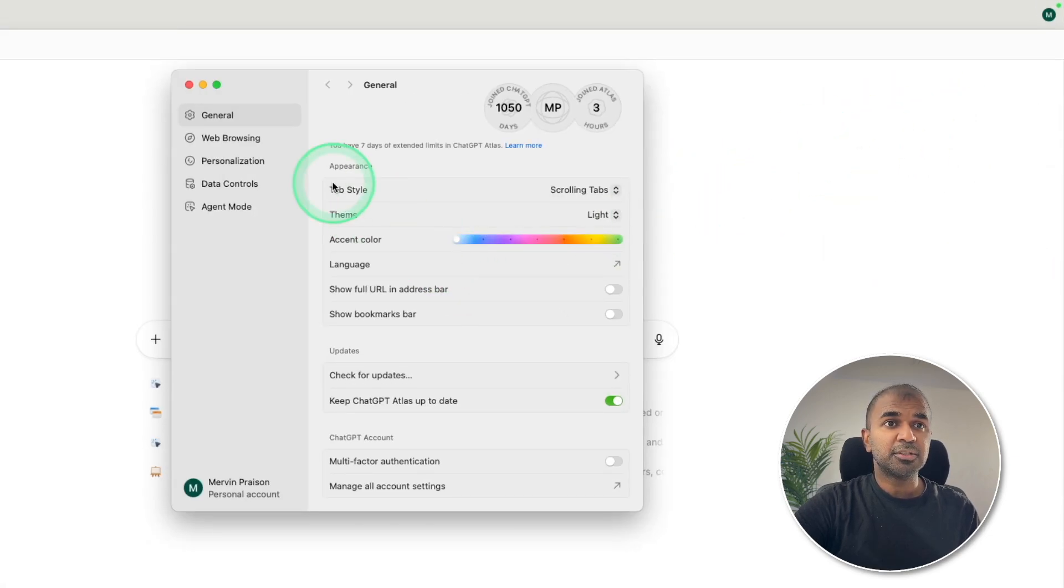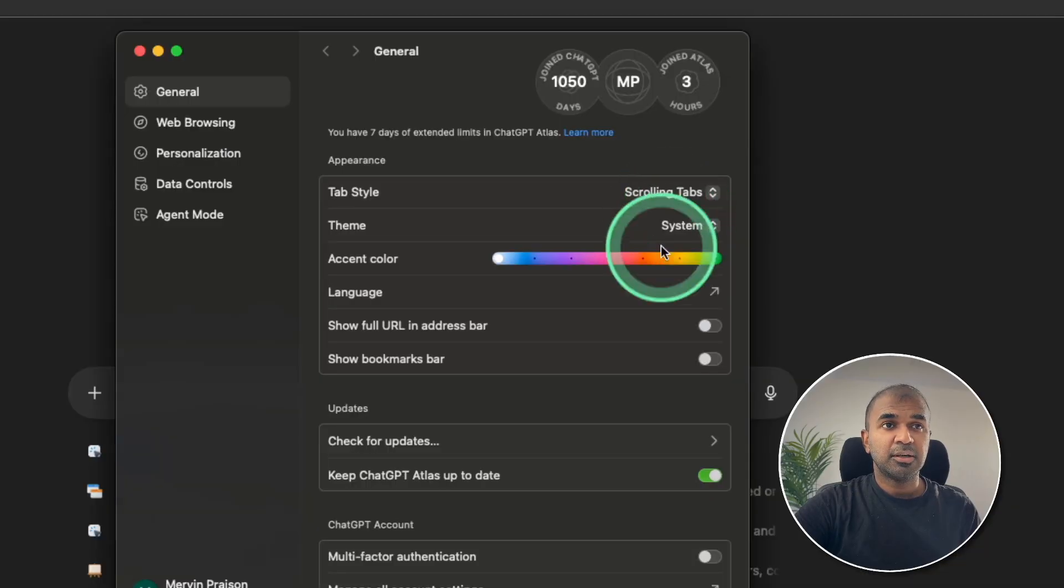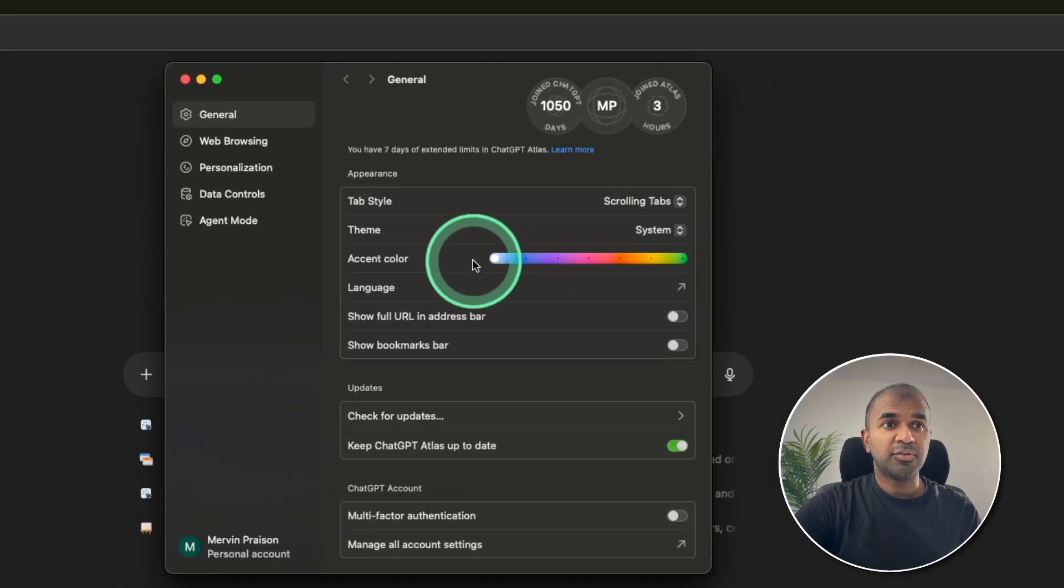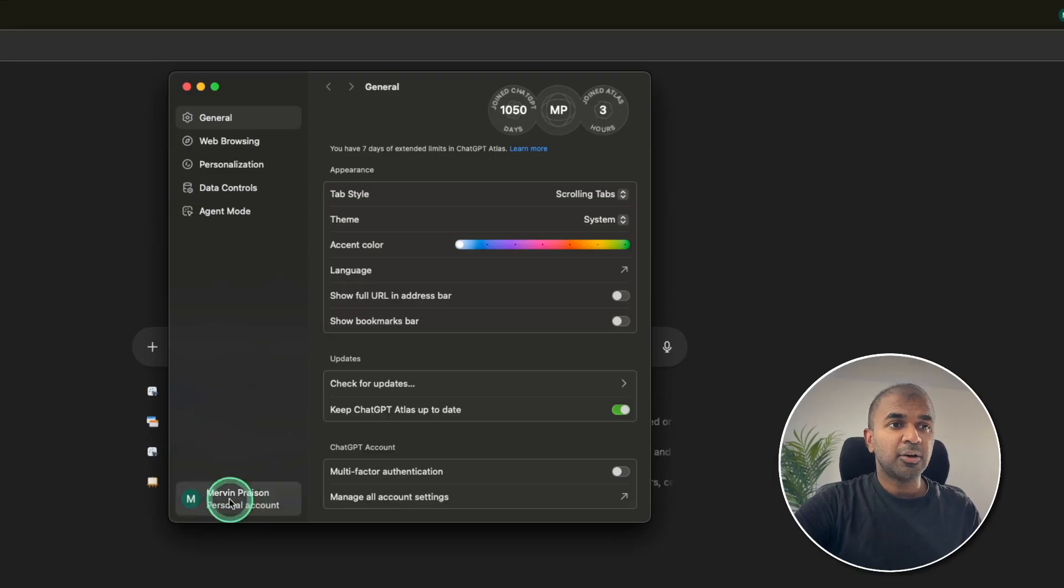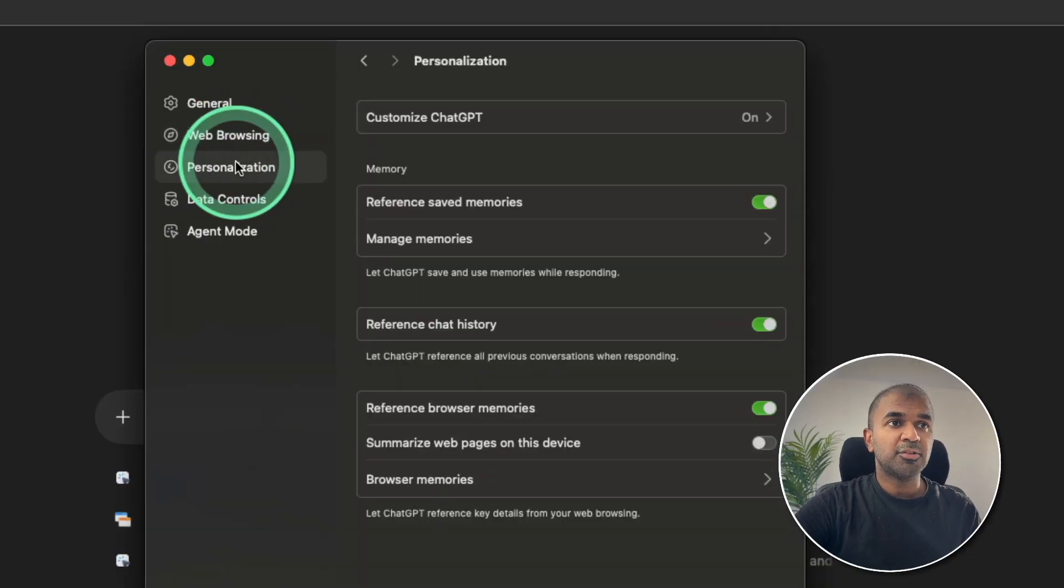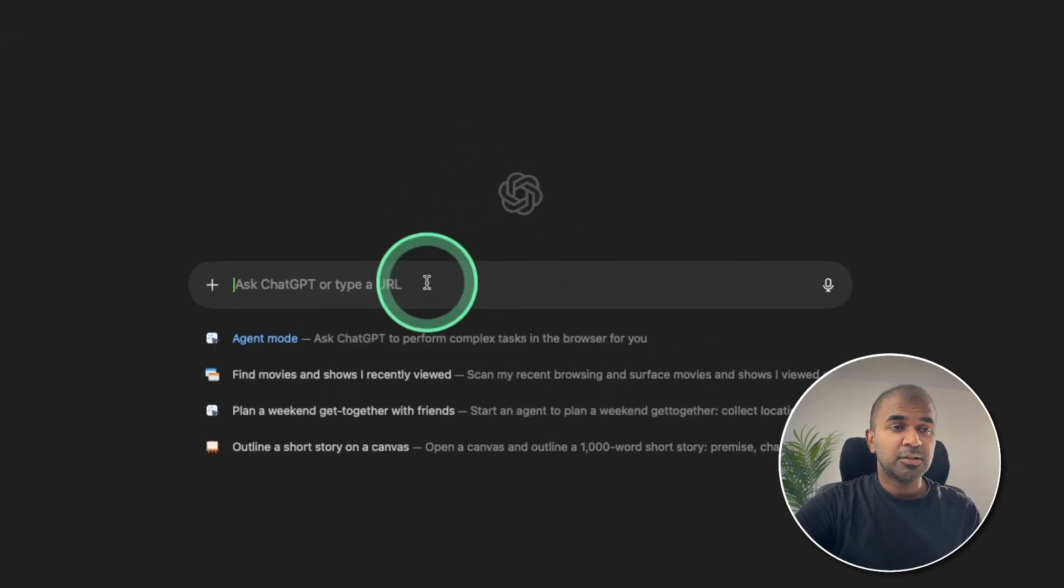I'm going to settings, going to change the mode to dark mode for you to clearly see. You can log in at the bottom here. All other options similar to Google Chrome. And let's start with the first basic search.